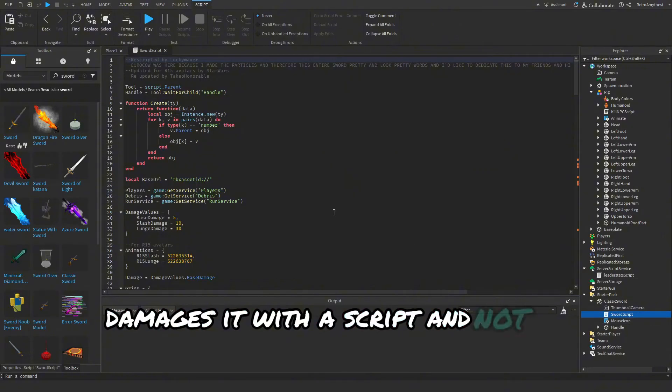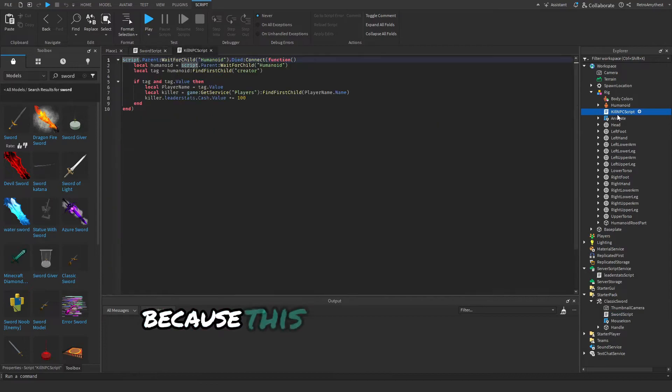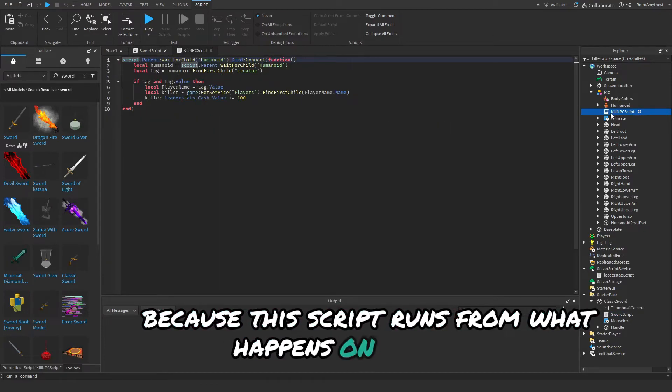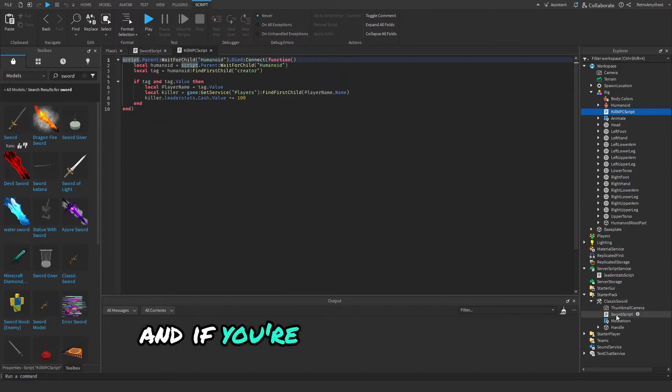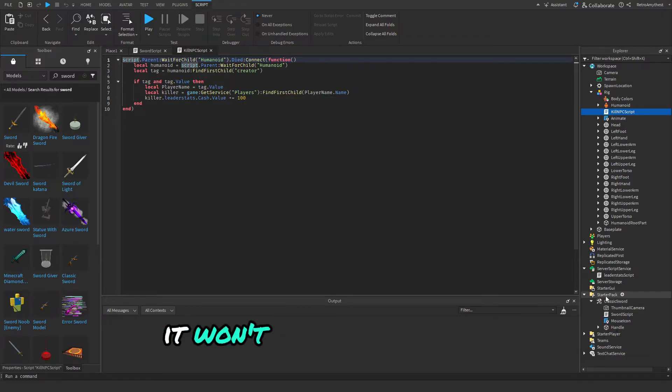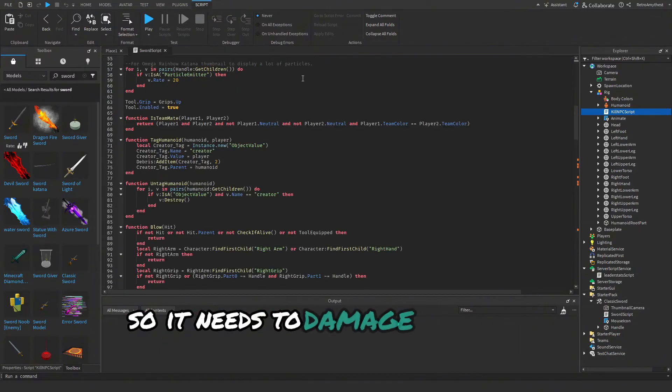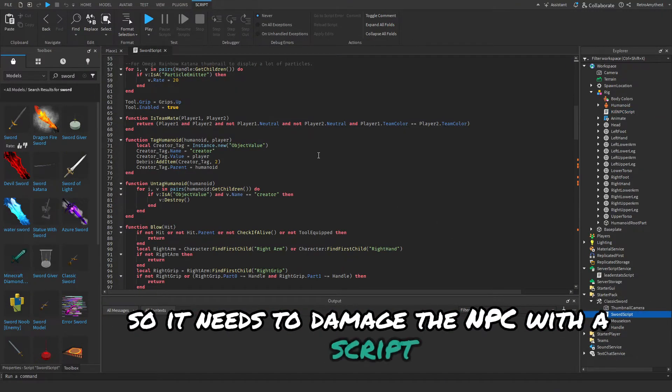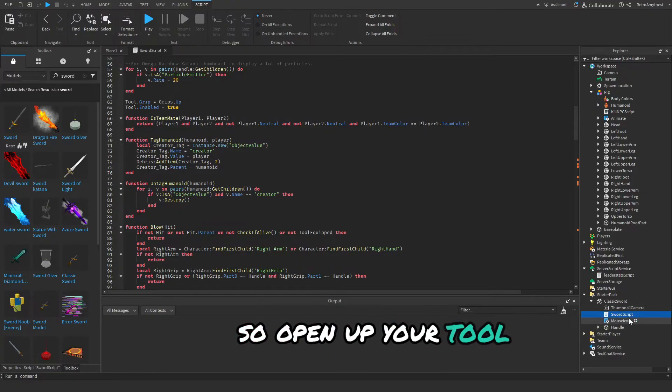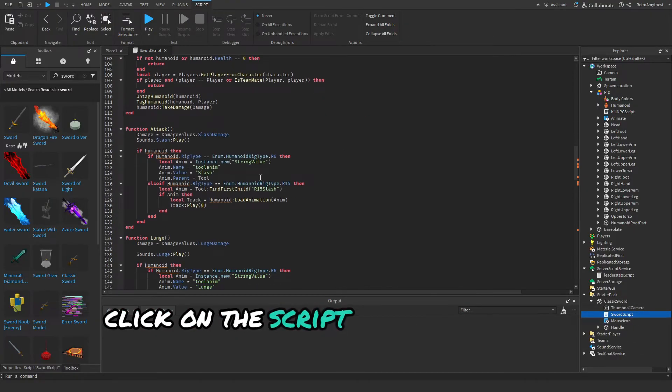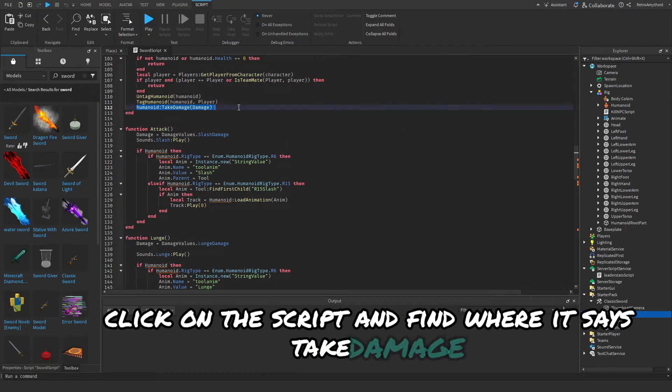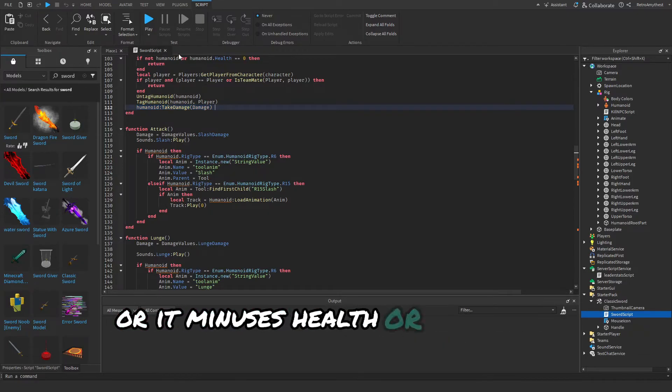Make sure that whatever weapon you use to kill this NPC damages it with a script and not a local script, because this script runs from what happens on the server. If you're damaging on the client it won't actually work properly. Open up your tool, click on the script, and find where it says take damage or it minuses health or something like that.